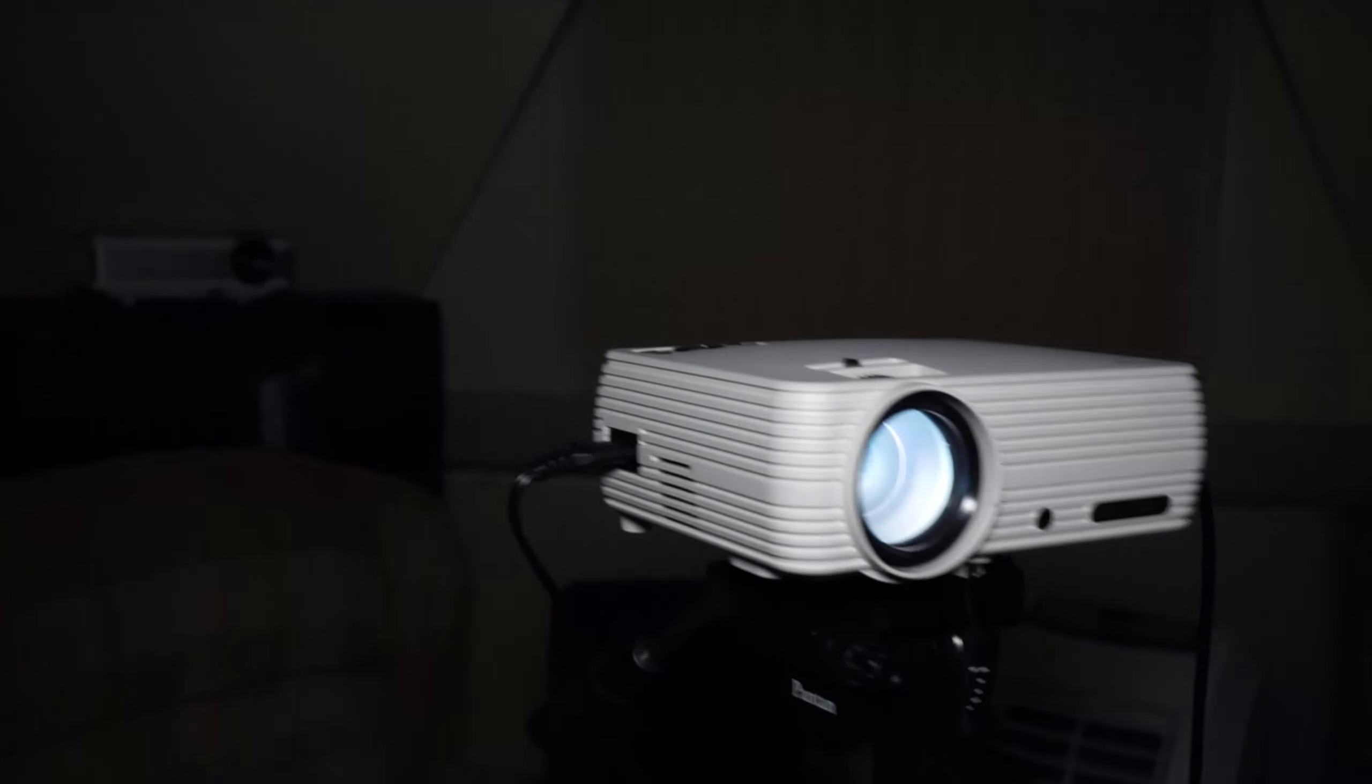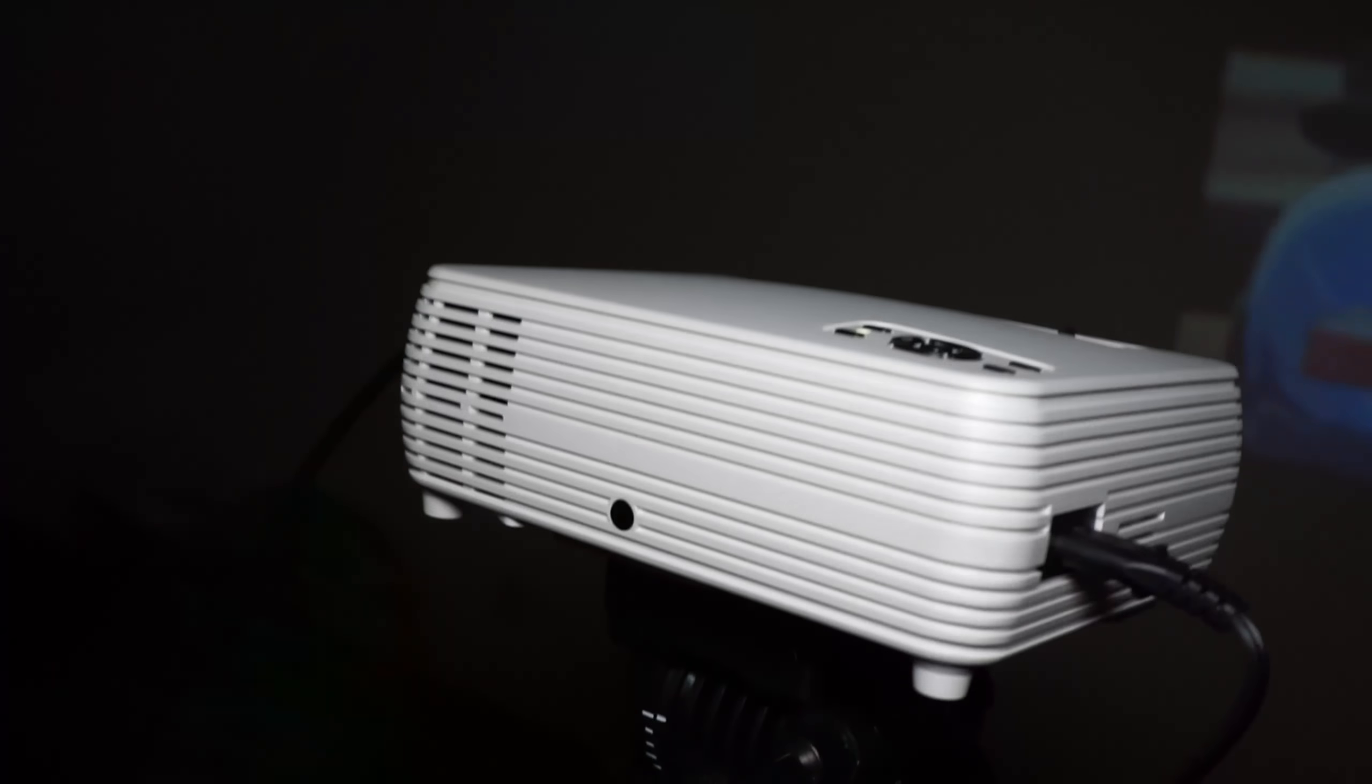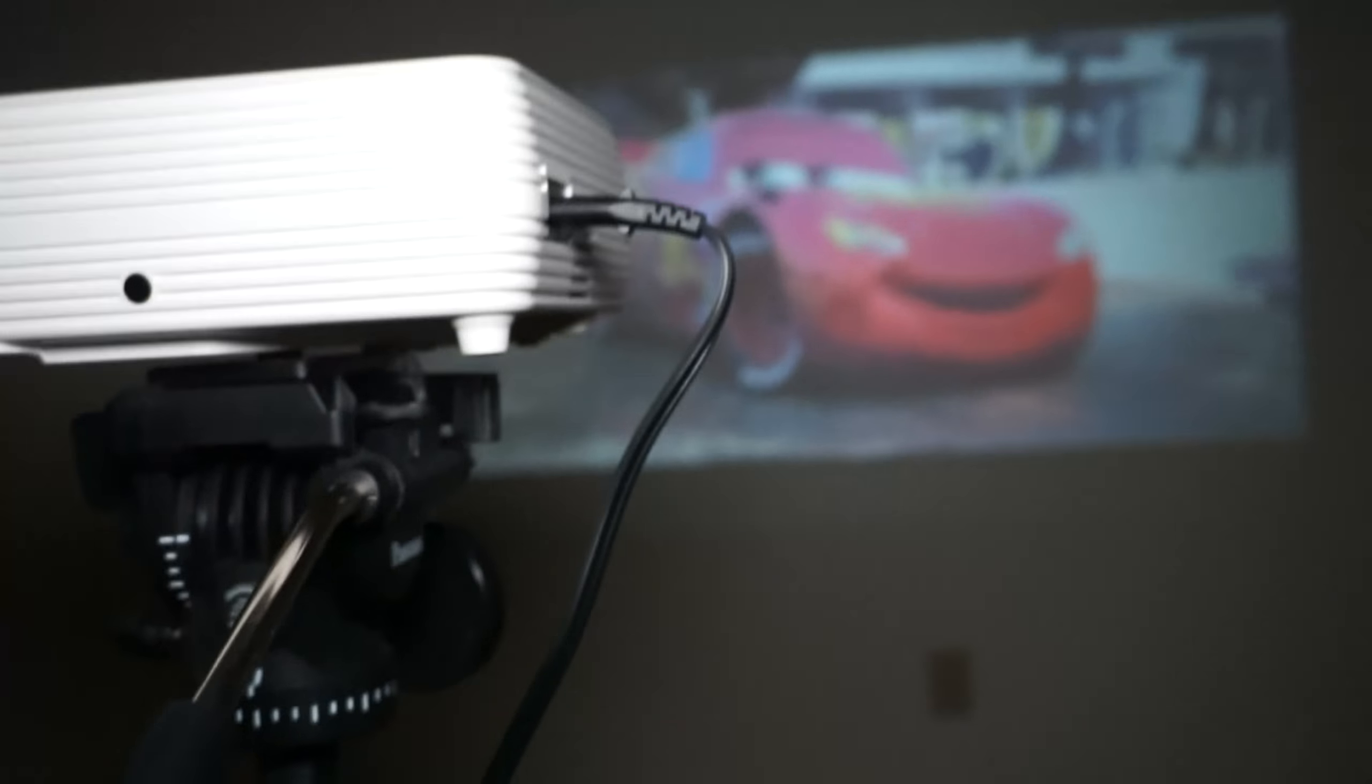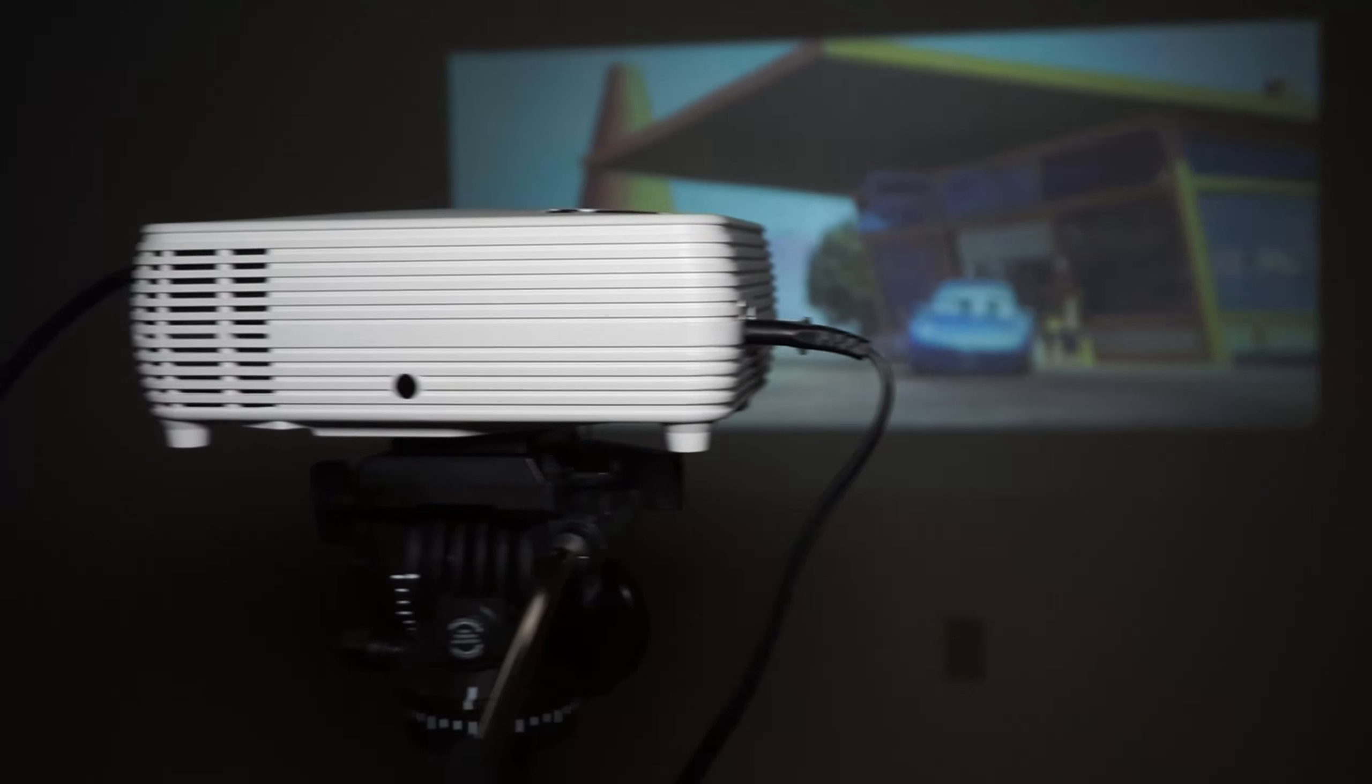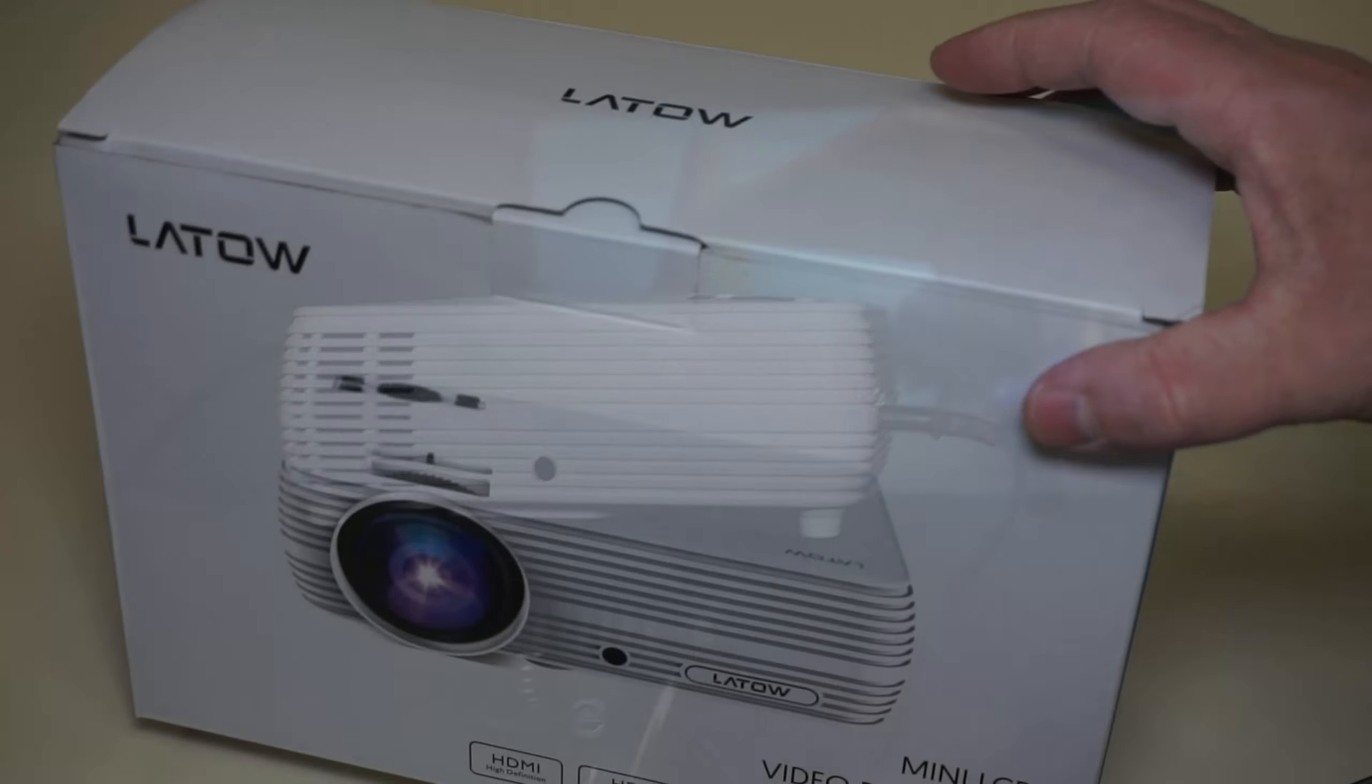It has about 2,000 lumens which is pretty good for indoor, especially if you're doing things at night. It also works pretty well outside but you do have to wait for it to be after dusk.